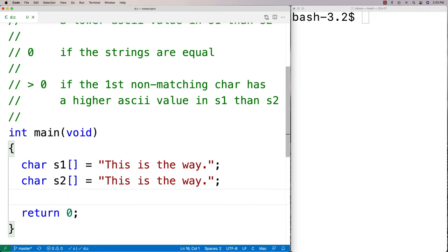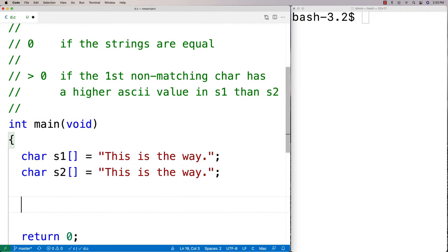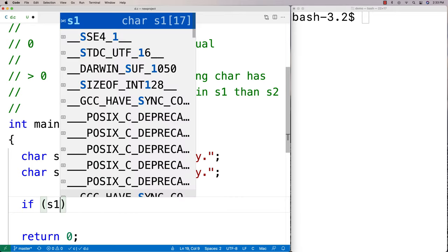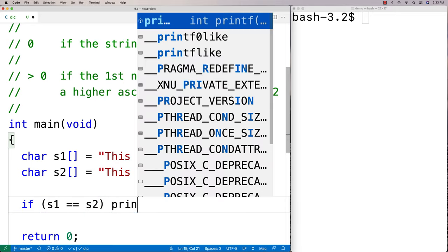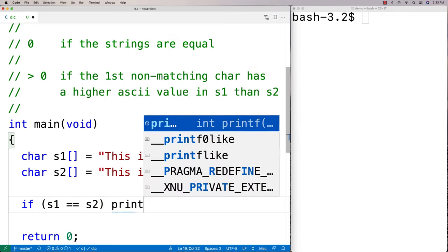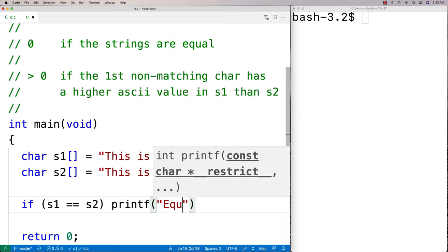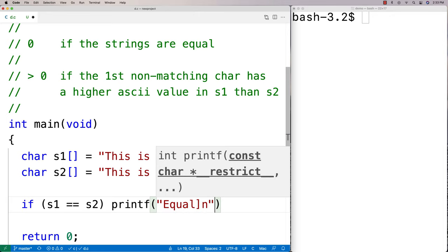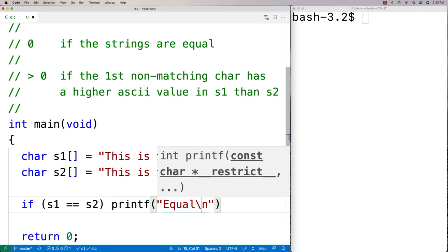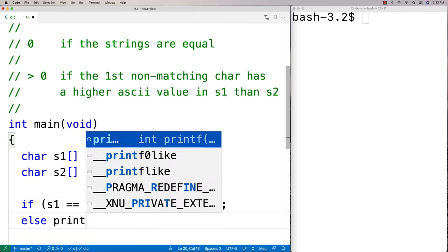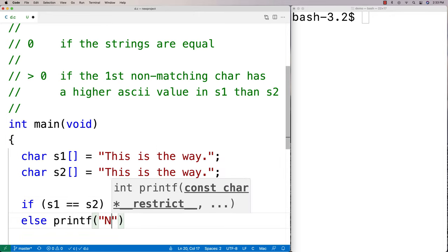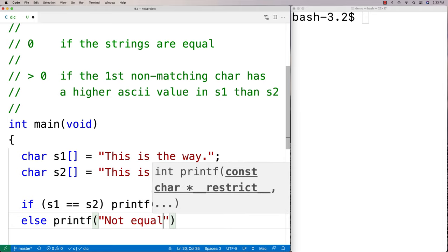We might think that we could check if they're equal by using the equality operator — we might think we could say if s1 is equal to s2, printf 'equal', otherwise printf 'not equal'.